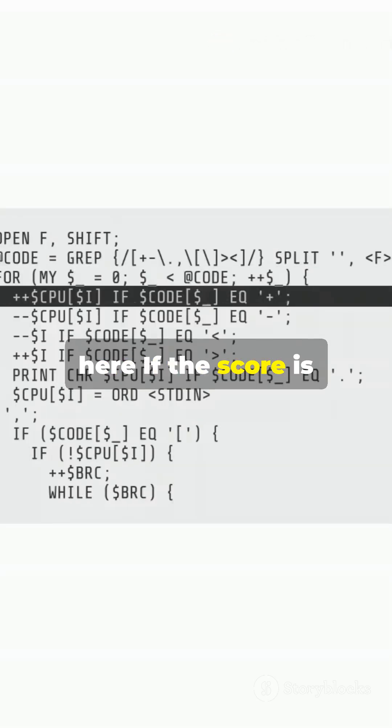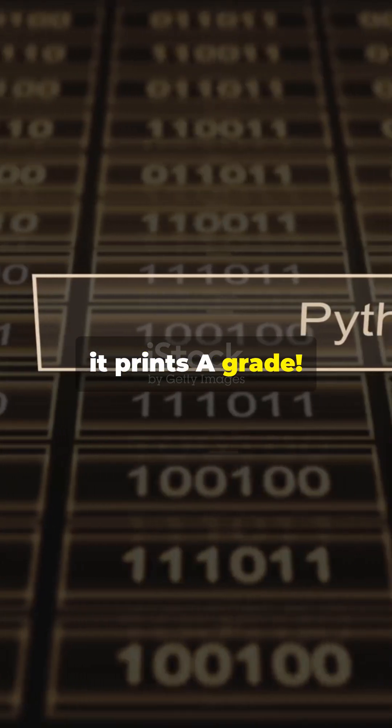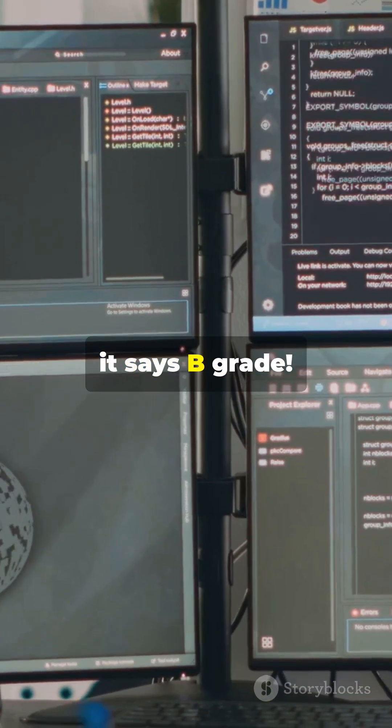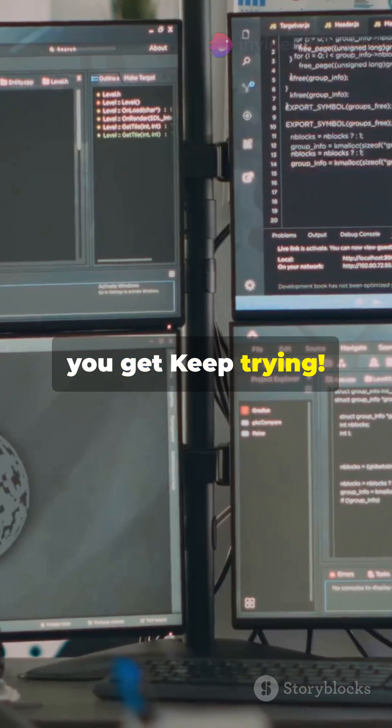Here if the score is 90 or above, it prints A grade. Between 80 and 89 it says B grade. Anything lower you get, keep trying.